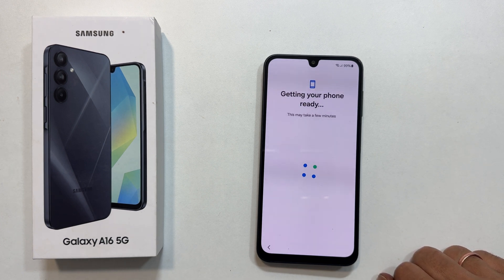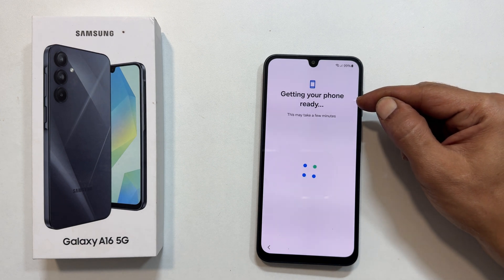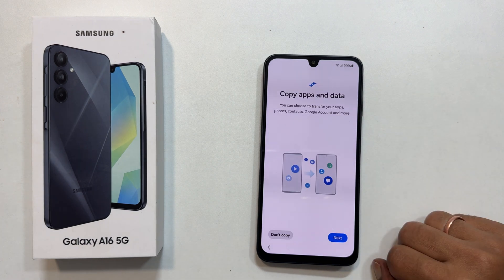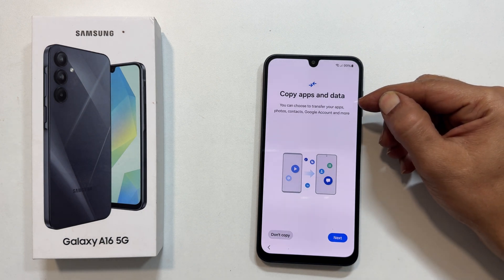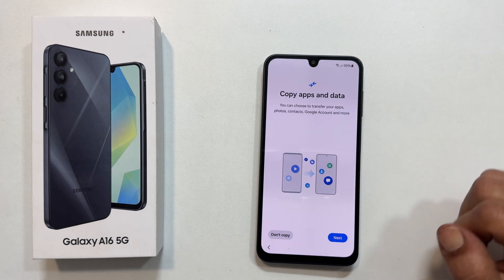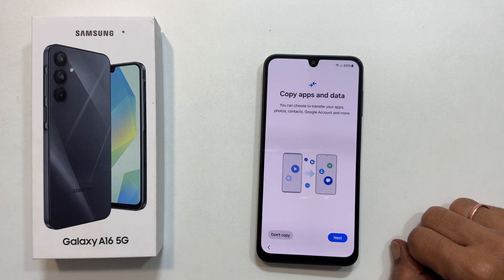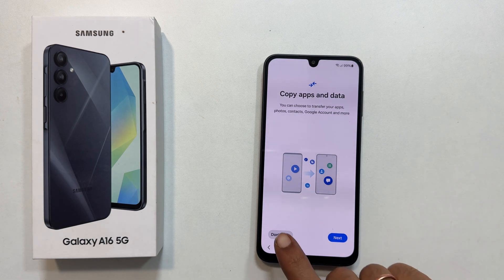The screen will show getting your phone ready. This may take a few minutes. Next, you will see the copy absent data screen. If you are switching from another Android or iPhone, you can transfer your stuff. For this setup, I will select Don't copy.